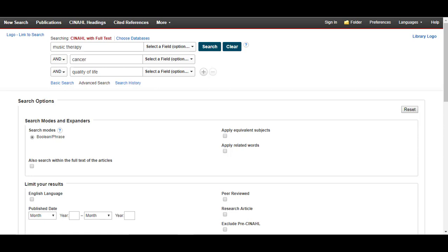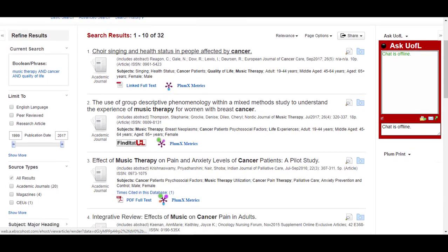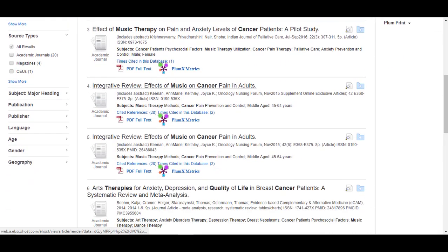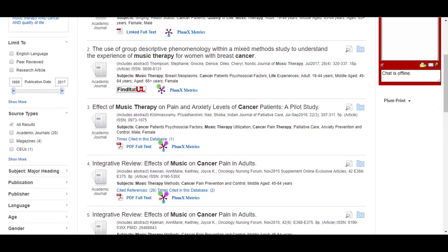After all your concepts are entered into the search boxes, click search to view your results. This search yielded 32 results, and many of them seem relevant to my question. 32 is a good number to work with. If I had 300 or 3000 results, I might use the publication slider on the side to limit the results to the most recent materials.